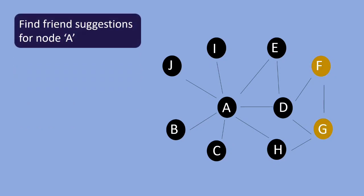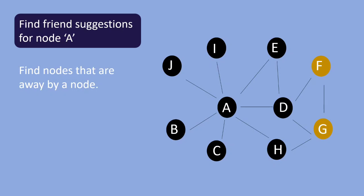To find nodes which are away by a node. In this case it is node F and node G. To find nodes that are away by node can be done using the breadth first search in a graph.